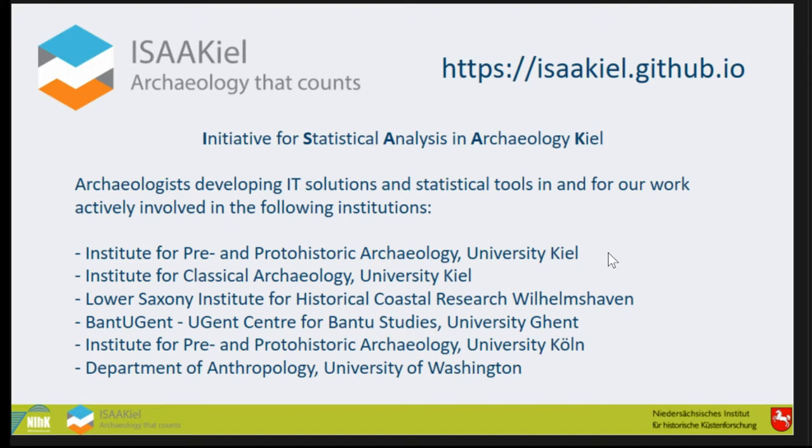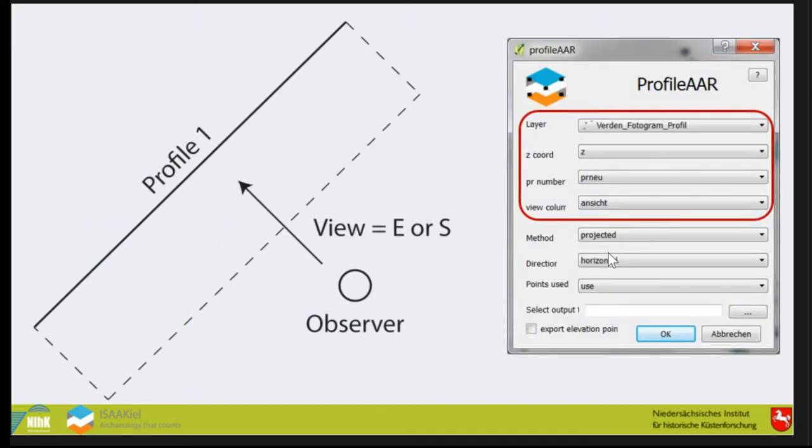If you're interested in that group, go to our site. It's open for everybody who likes to join. You can take a look at what we're doing in our sessions. Coming back to ProfileAAR, rectifying images is possible in QGIS but not with our data.